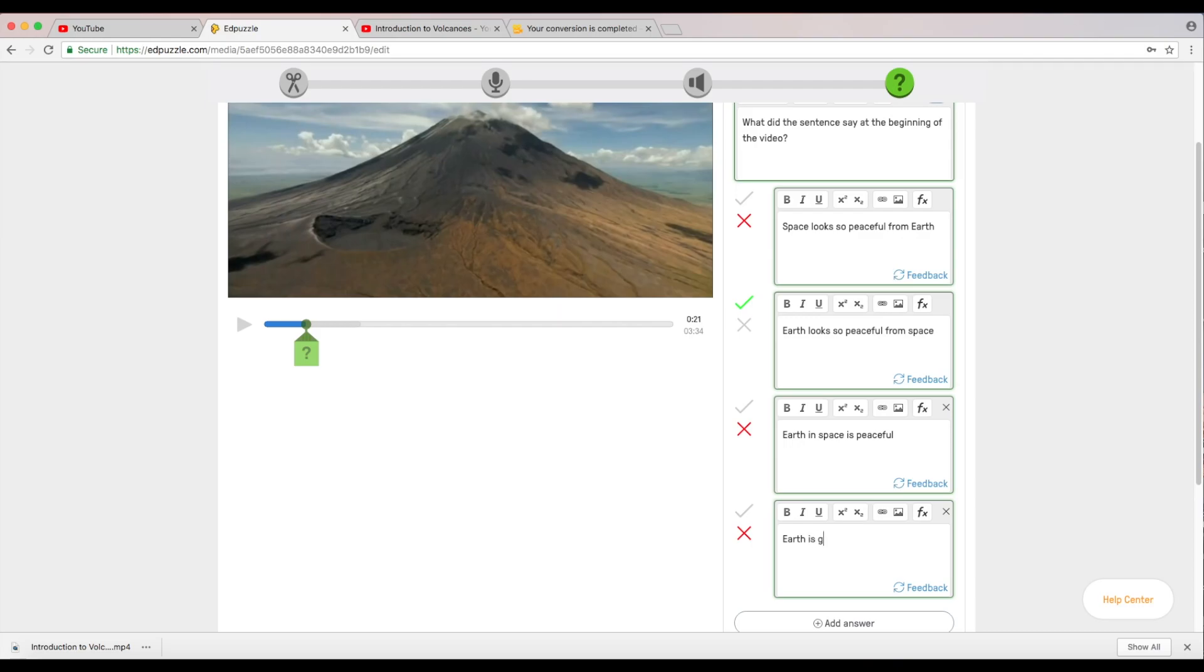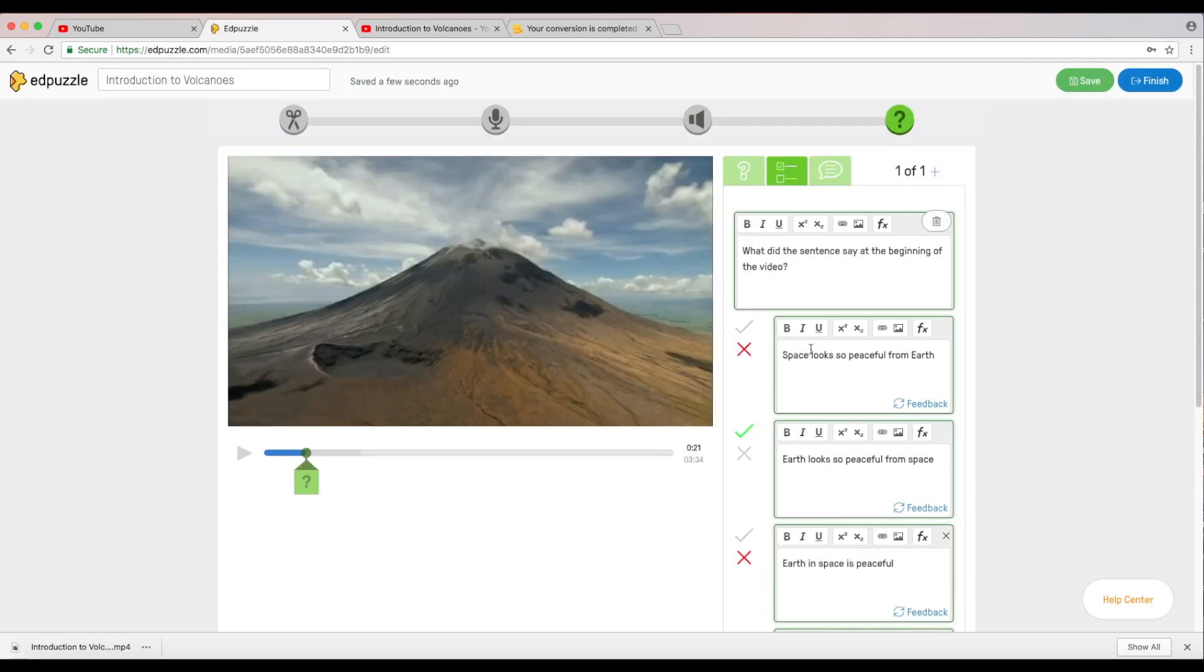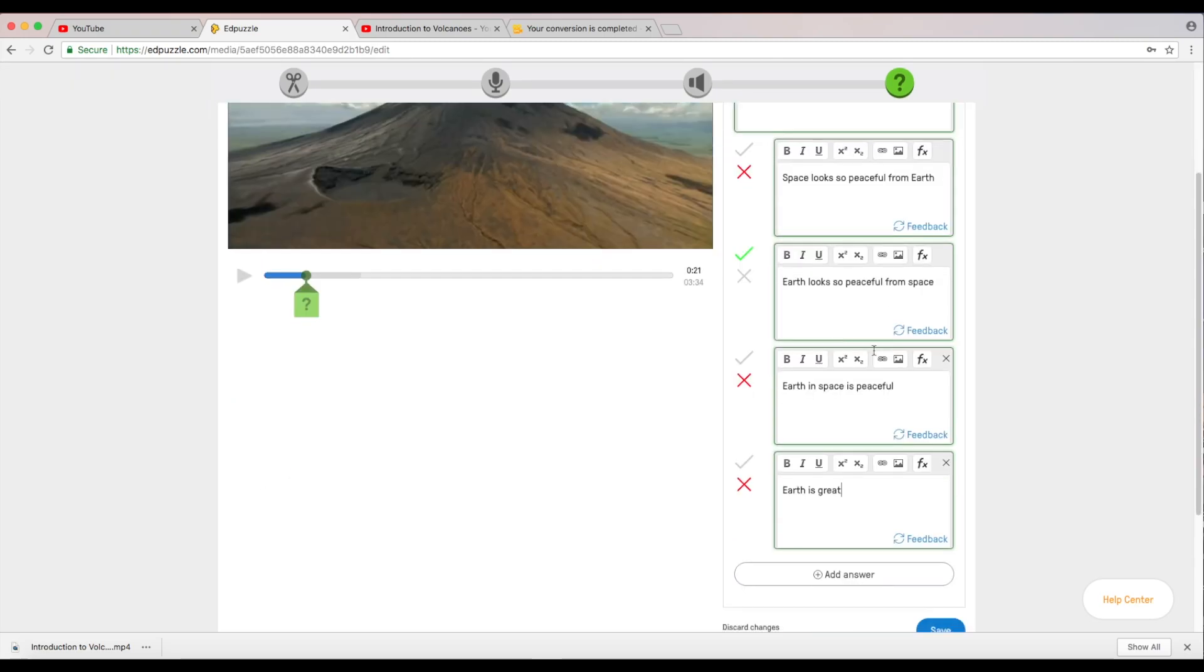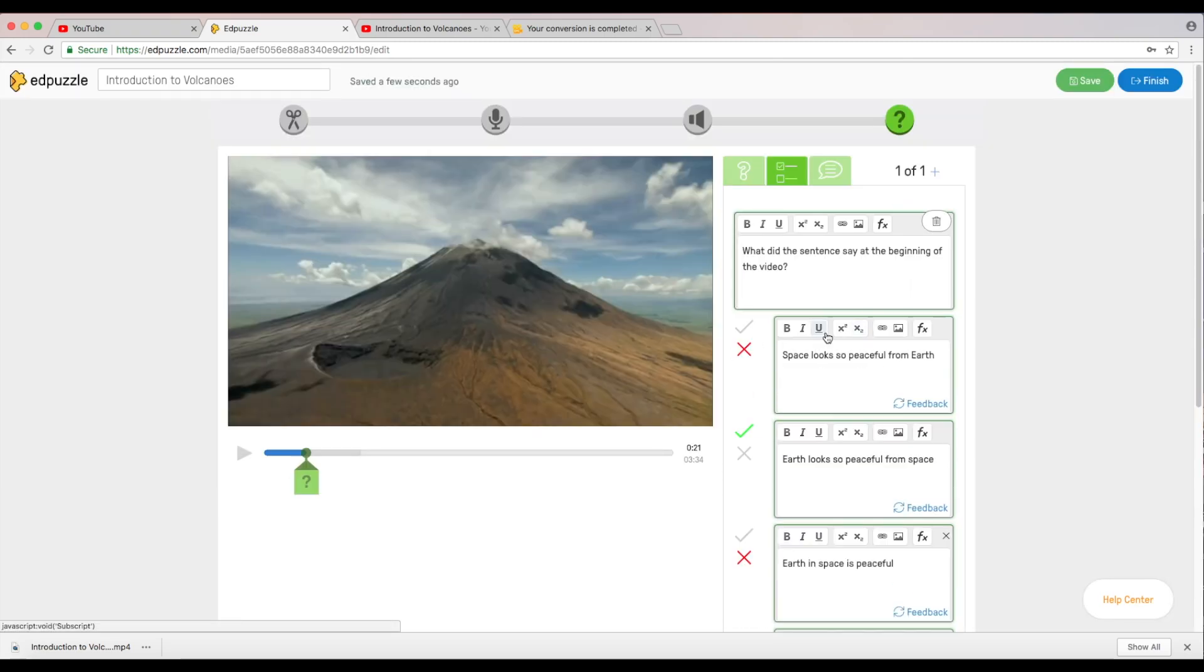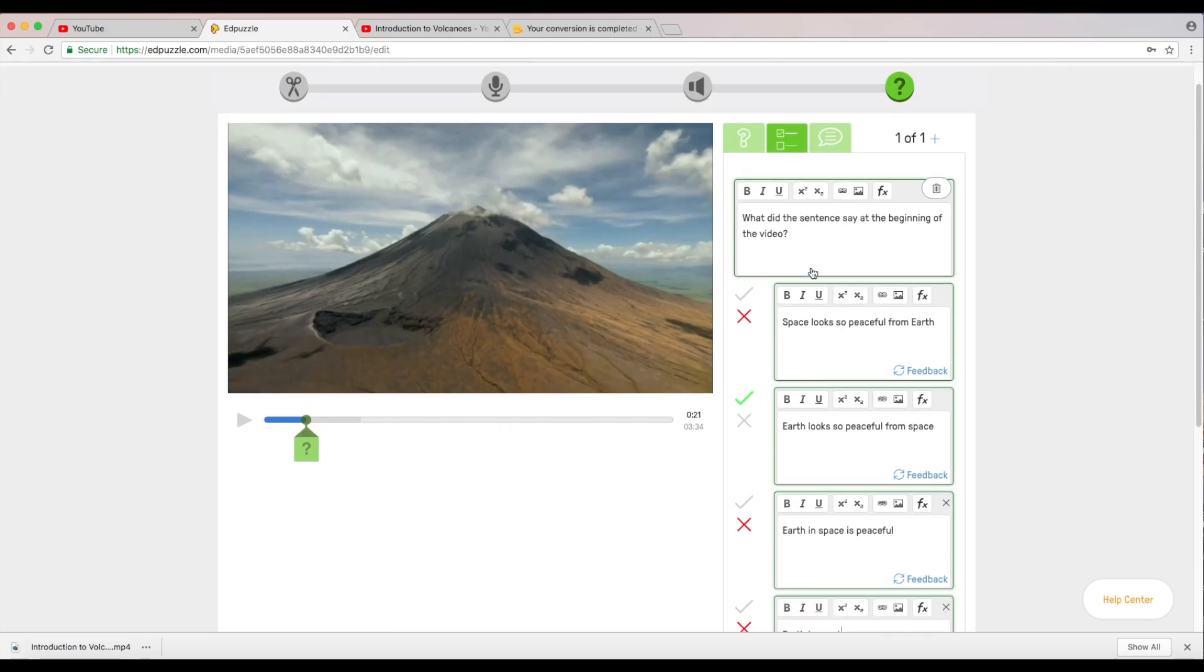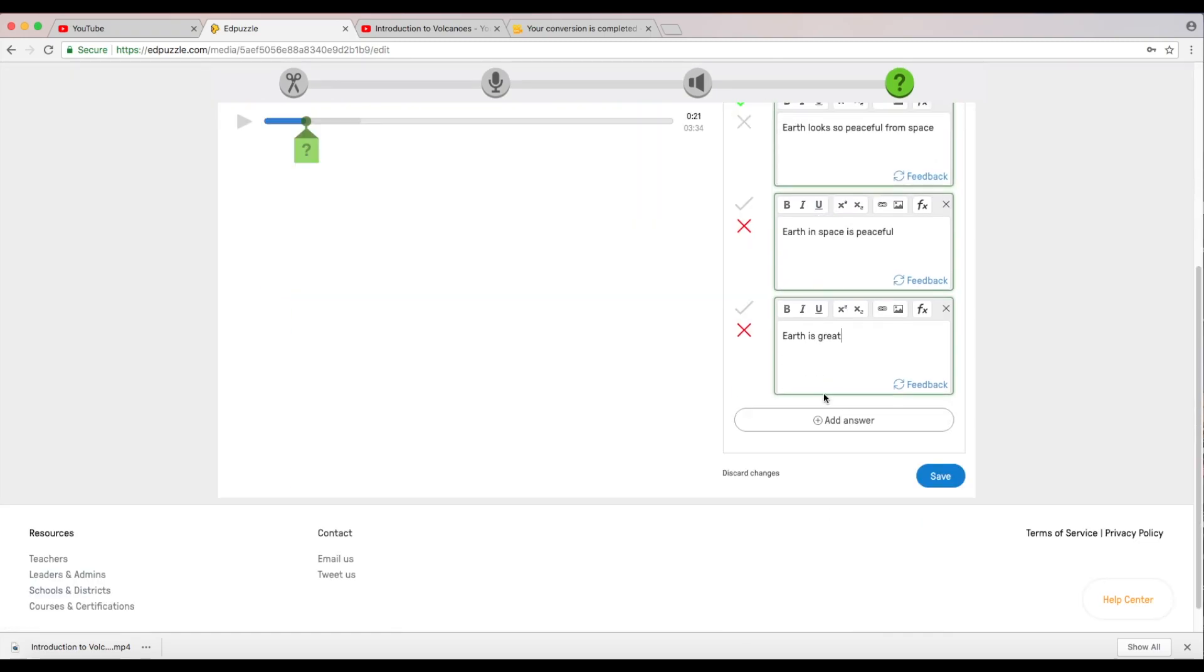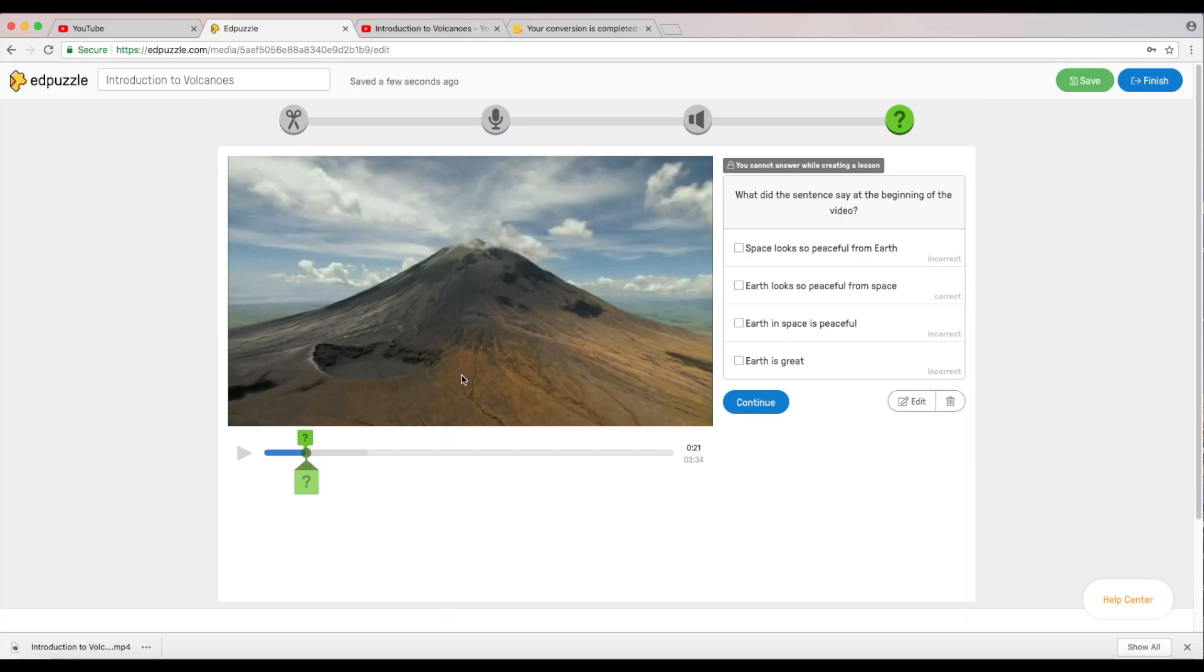Earth is peaceful, earth and space is peaceful. Let's just make it earth is great. We'll just leave it as earth is great. Now we've added a multiple choice question so that's question number one.